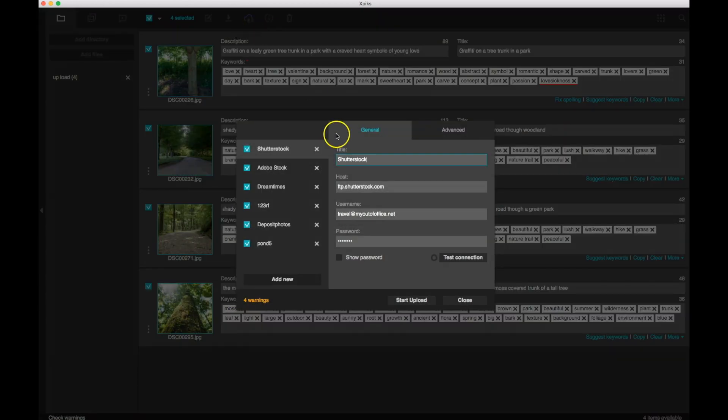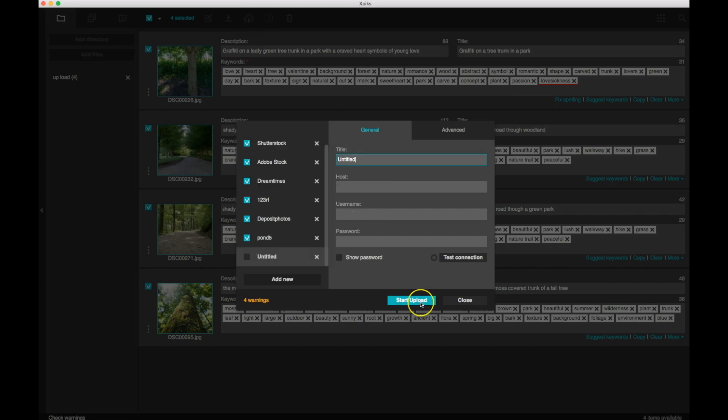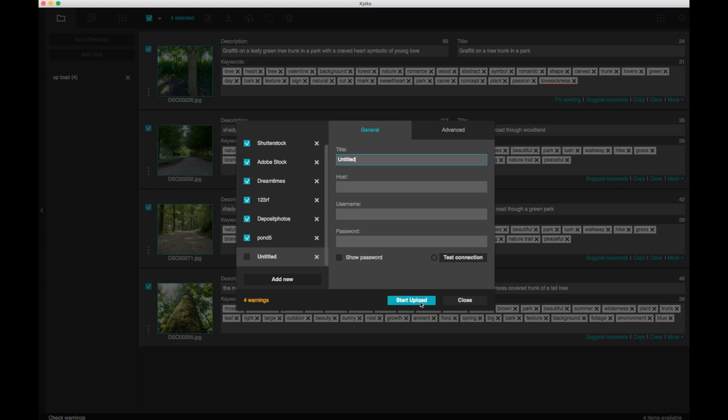The little cloud icon with an arrow, and it's going to bring up all of your different stock agencies that you've built in. And click start upload. And it's that simple.